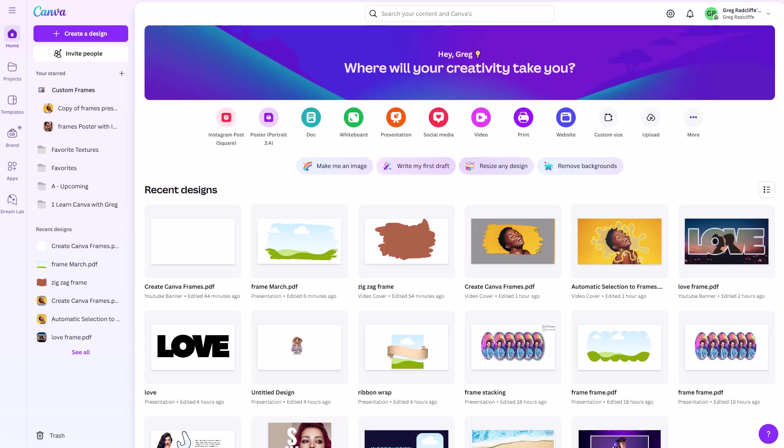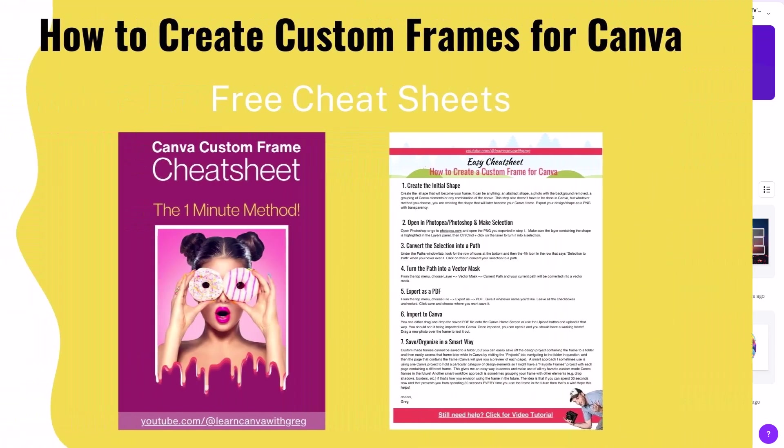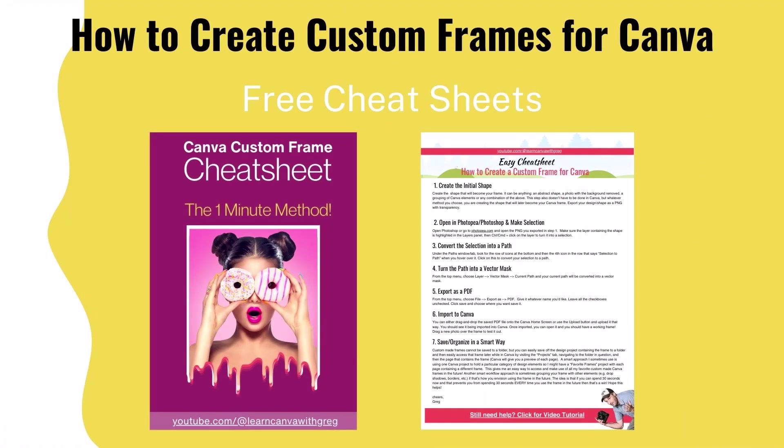We're going to start by uploading a custom frame to Canva, and that's something you upload as a PDF. If you're unsure of the process for turning anything into a custom frame that you can bring into Canva, that is something I go over in another video on this channel. I'll post that tutorial link above also down in the comments. And I also have my Canva custom frame cheat sheets, which if you want to download that, I'll have a first pin comment down below where you can get my free cheat sheets.